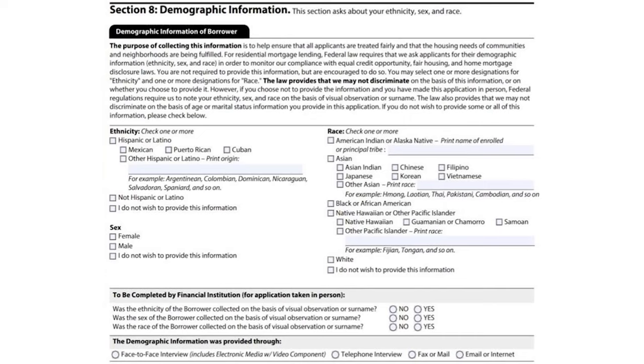ECOA prohibits collection of information about race, color, religion, national origin, or sex, except when necessary to comply with HMDA — the Home Mortgage Disclosure Act, Regulation C. HMDA requires annual reporting of data used to identify discriminatory lending practices. This information is voluntary — a borrower has the option of providing it or not. However, if you're taking a face-to-face loan application, it is required for you as a loan originator to make a best guess.